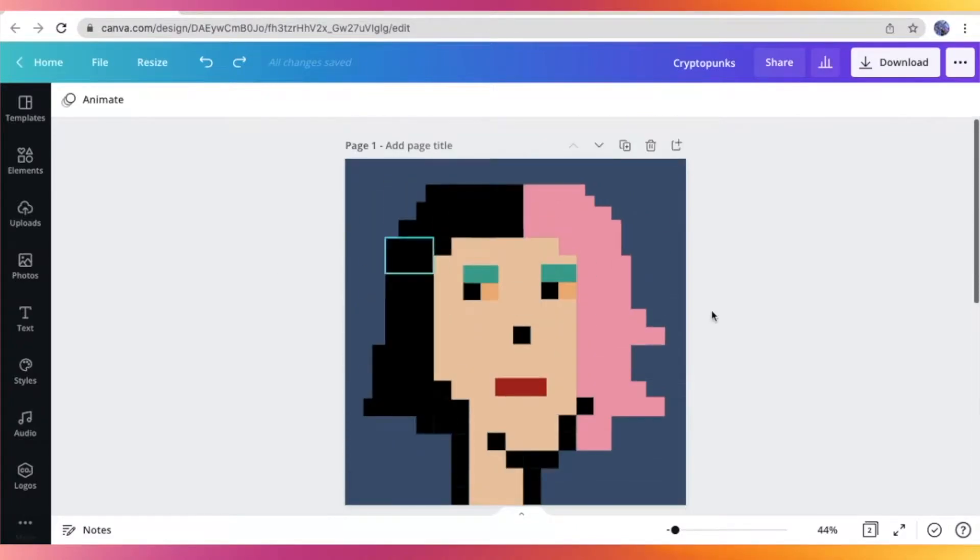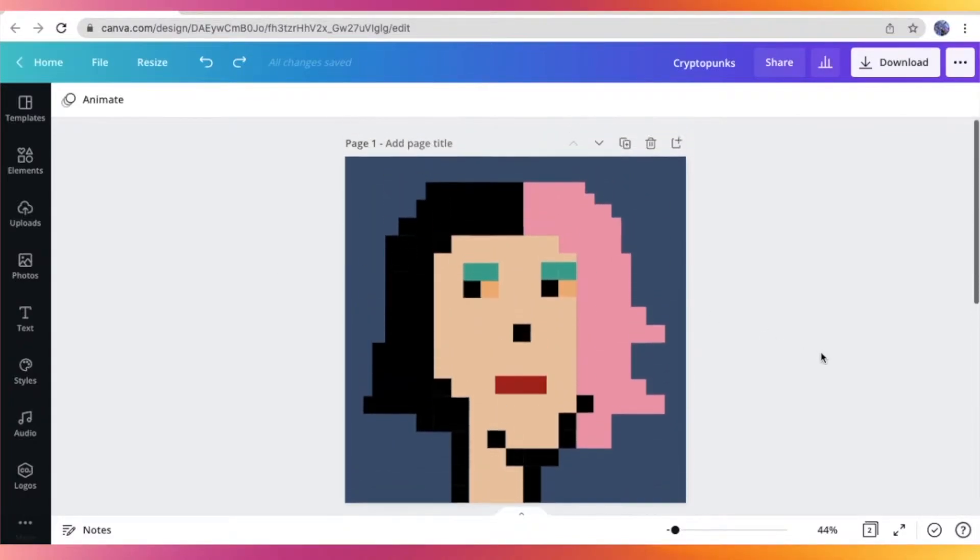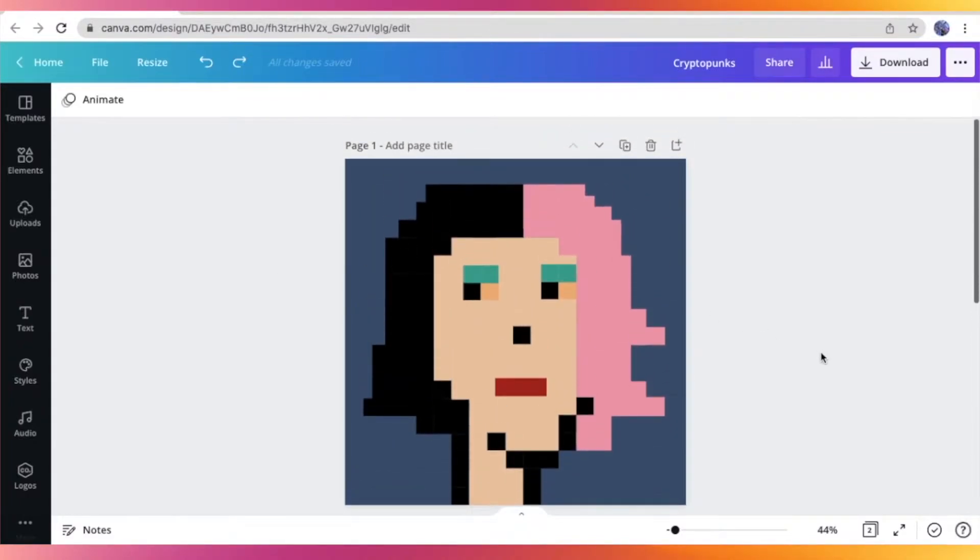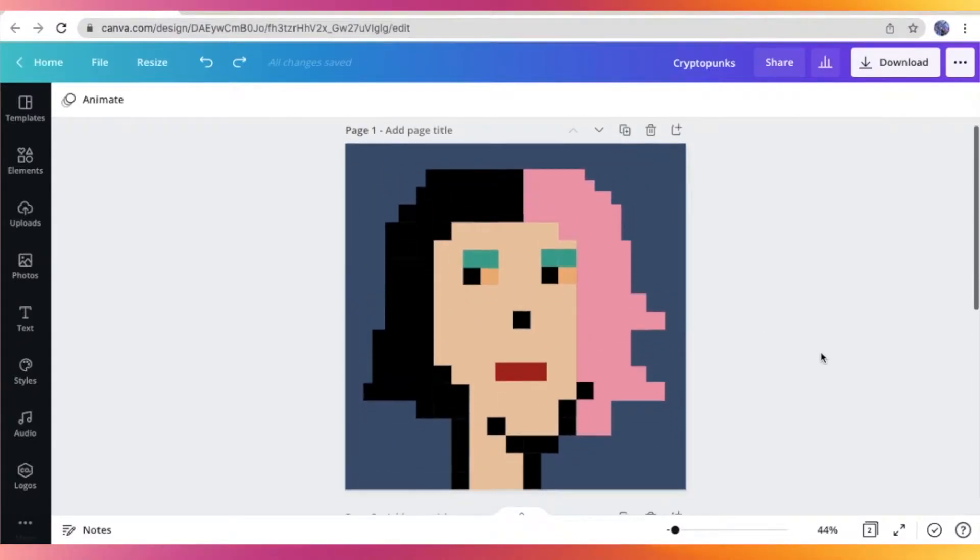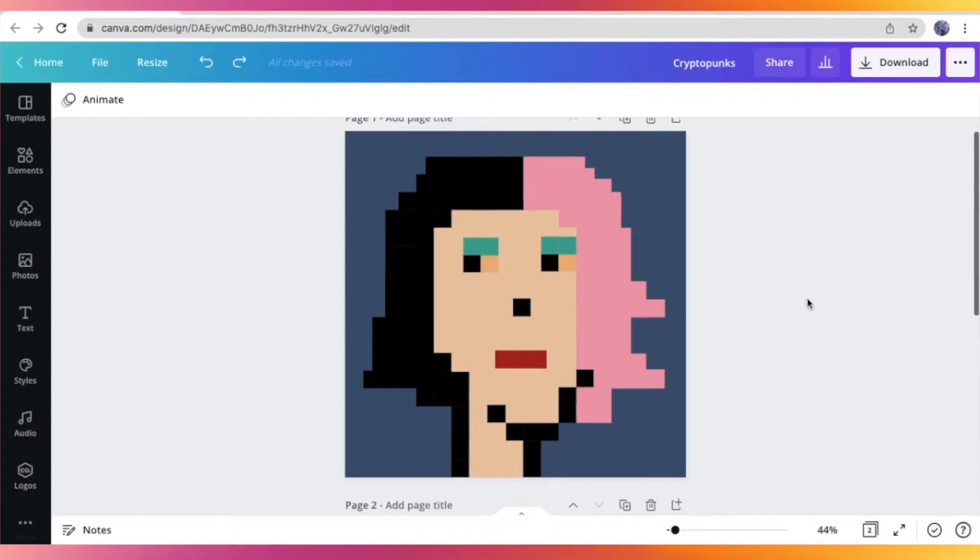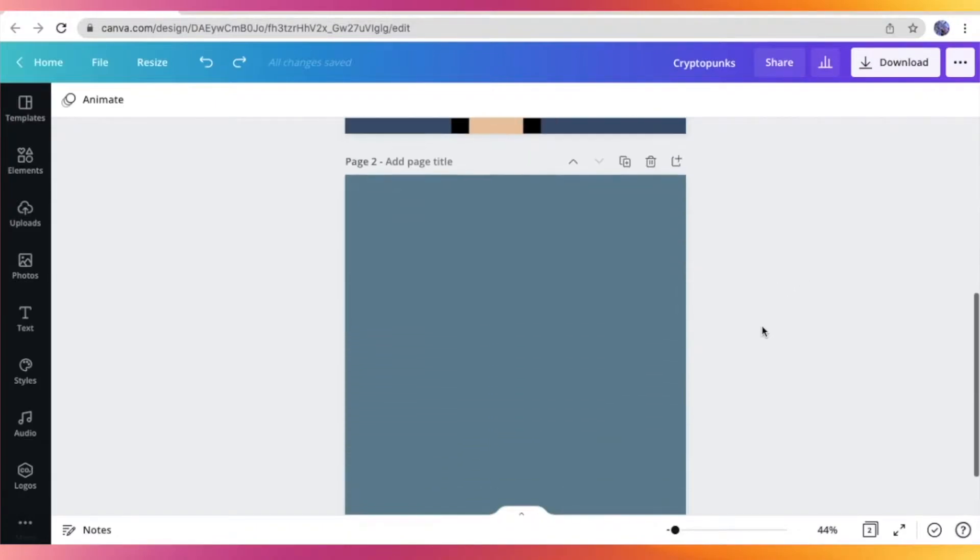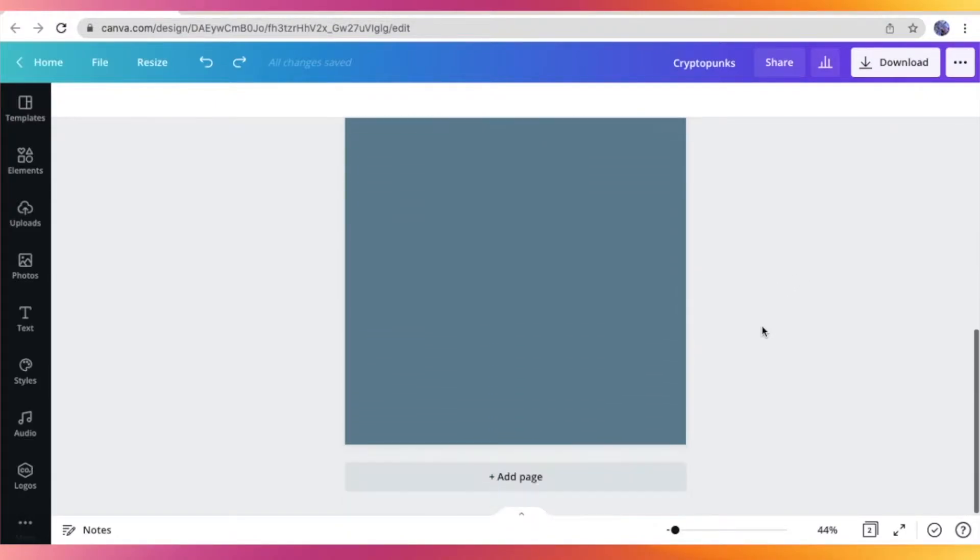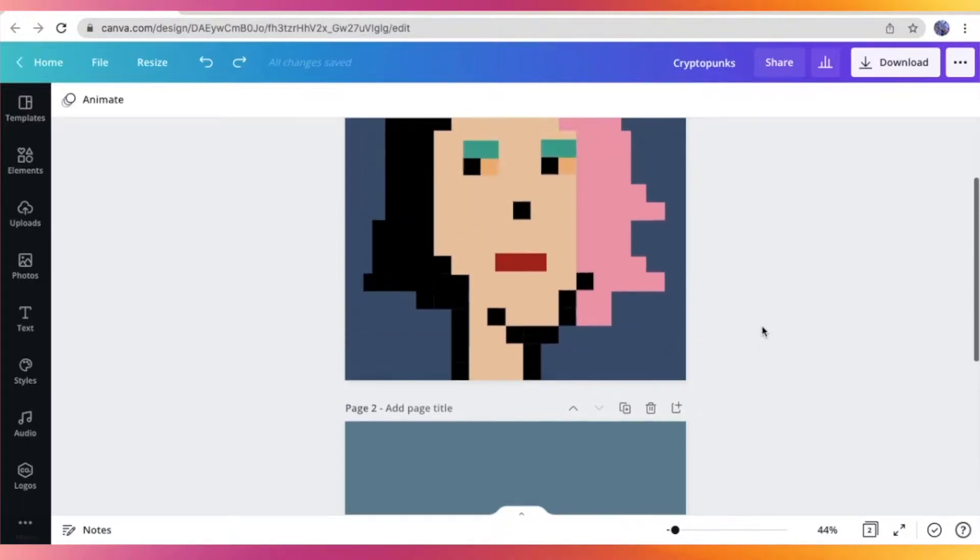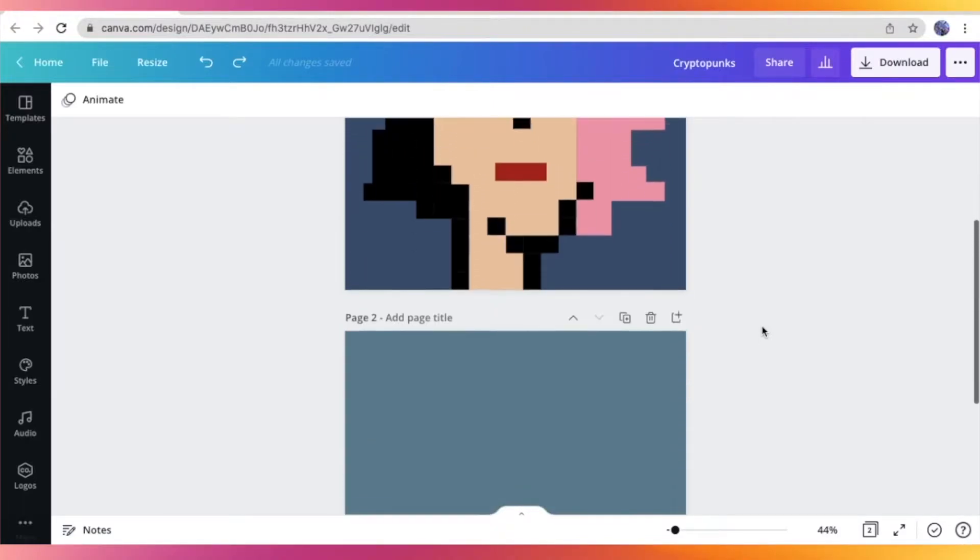So here we are at Canva. I'm just using the template for an Instagram post, which is a 1080 by 1080 size. And as you can see, I already made my own a while ago, but I'm still going to show you the process of how I made my own CryptoPunk art.